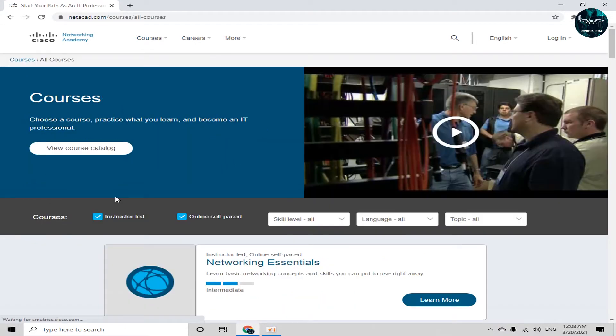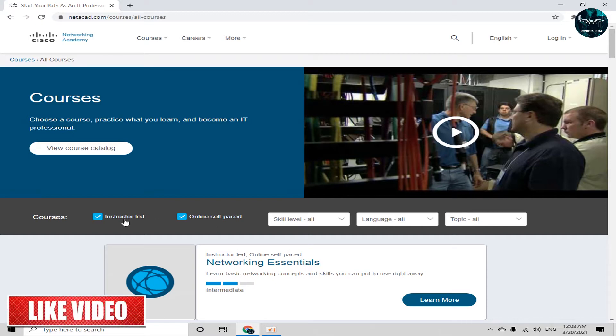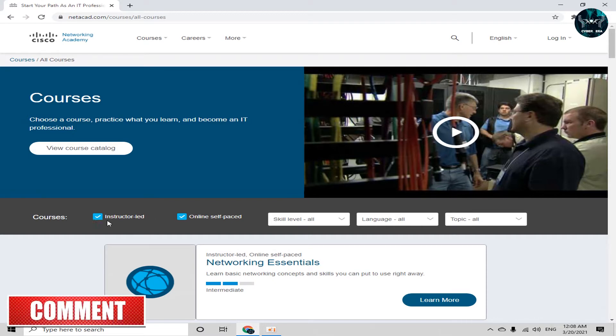After clicking the all courses, here are some filters. First one filter is instructor led and second one is online self-paced. So we want to do only online self-paced courses means online courses. We don't need instructor led courses. So just untick this filter.